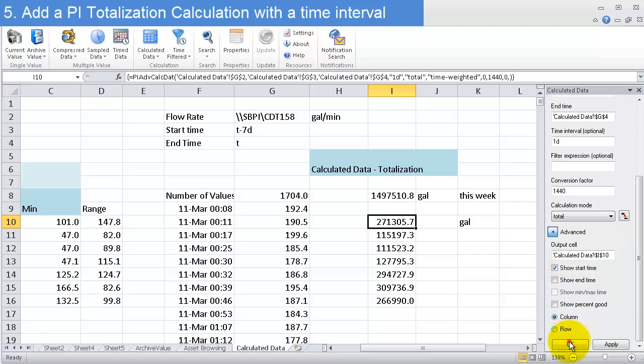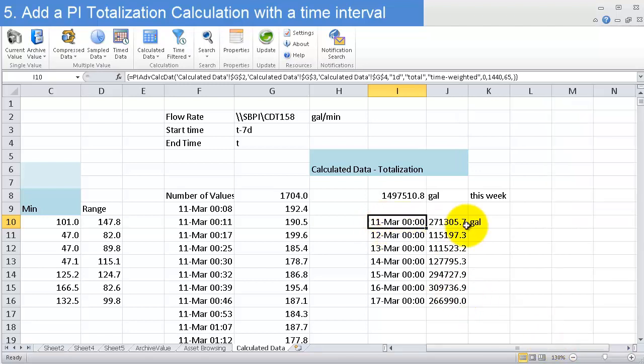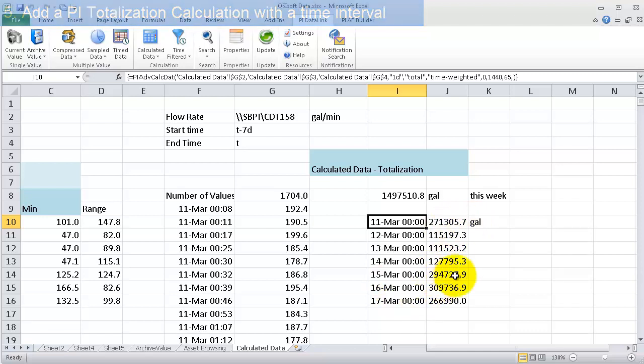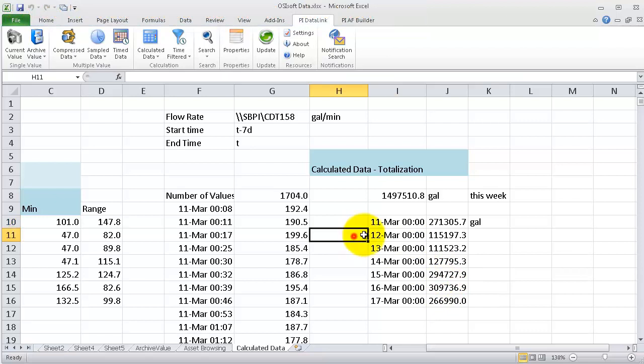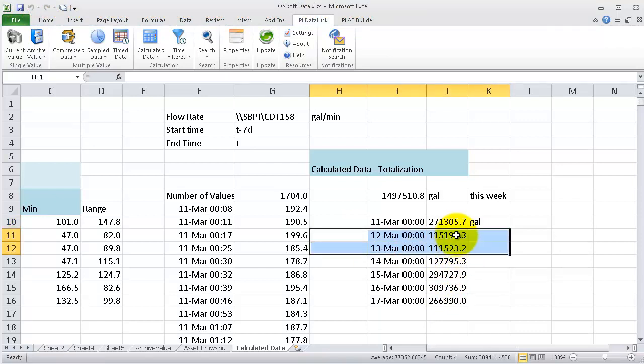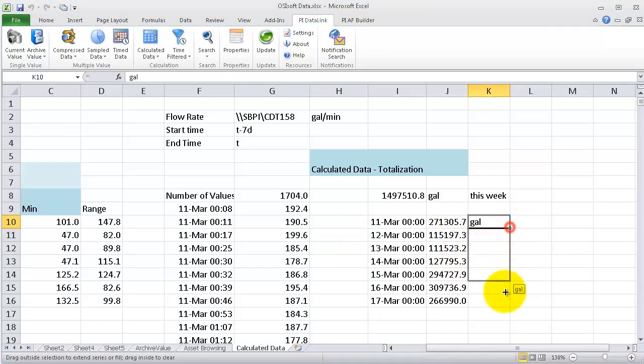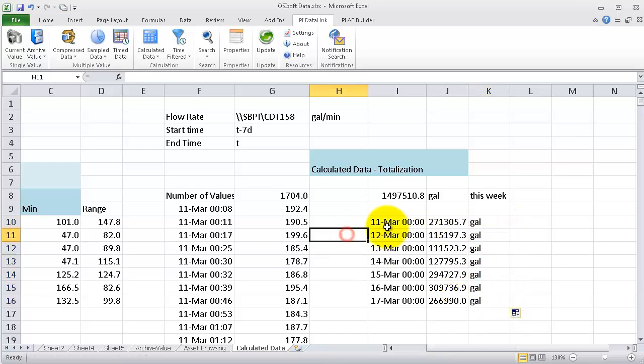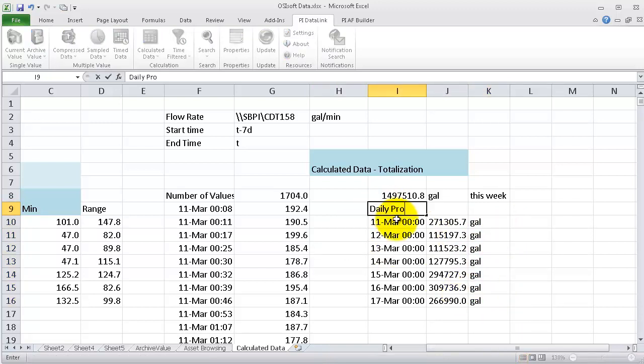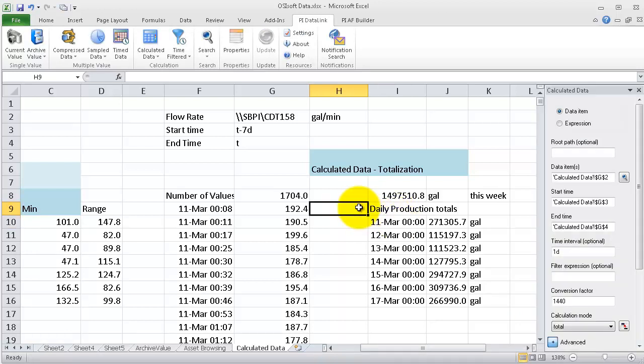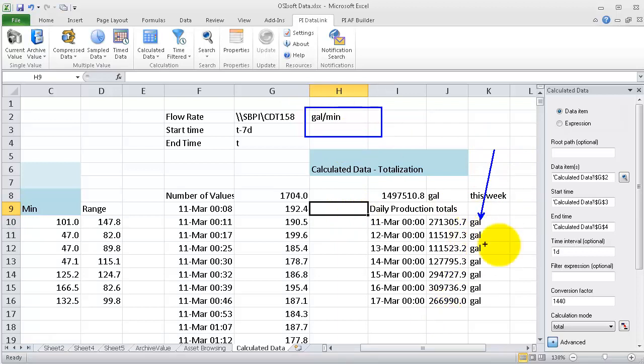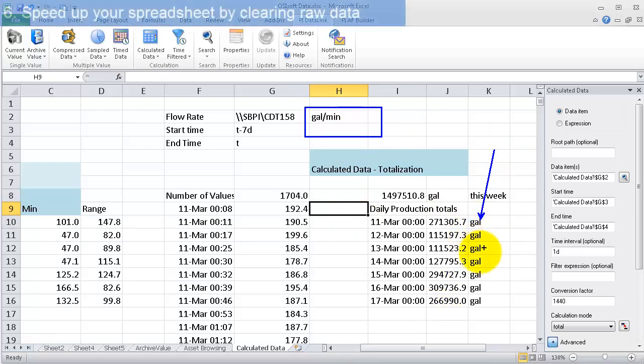And I can even tell data link to show me the start time. So it looks like for March 11th, I produced around 270,000 gallons. March 15th, 294,000 gallons. And then it looks like on March 12th and 13th, I had a lull, I was producing a lot less. So you can very quickly bring this out to see like daily production totals very easily, or basically anything that has a rate, you can get the integral of it and get the unit over some amount of time.